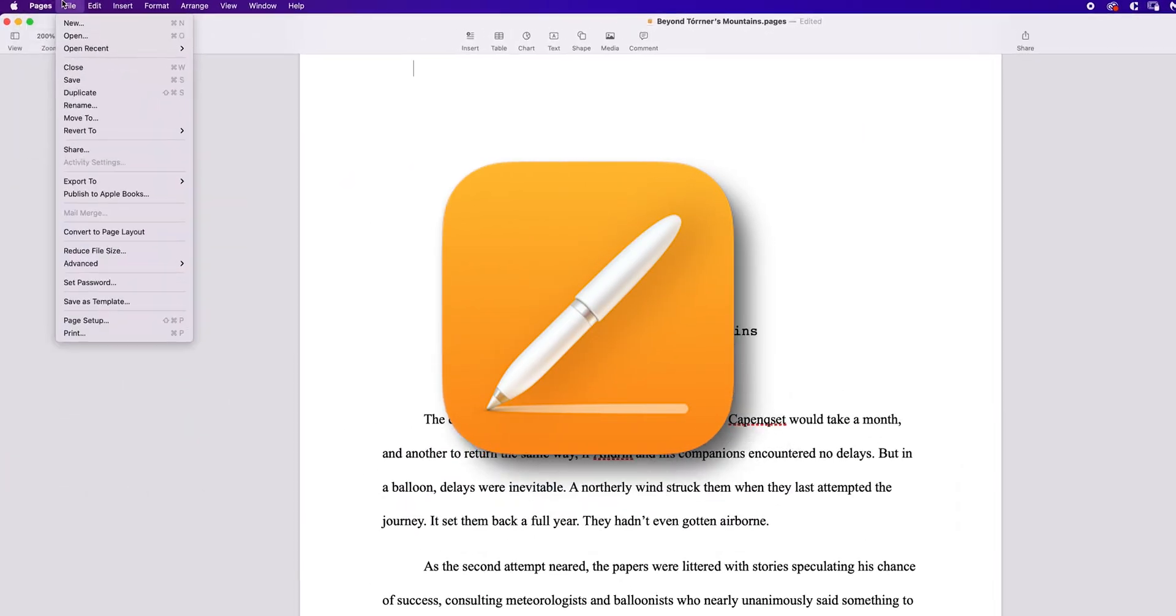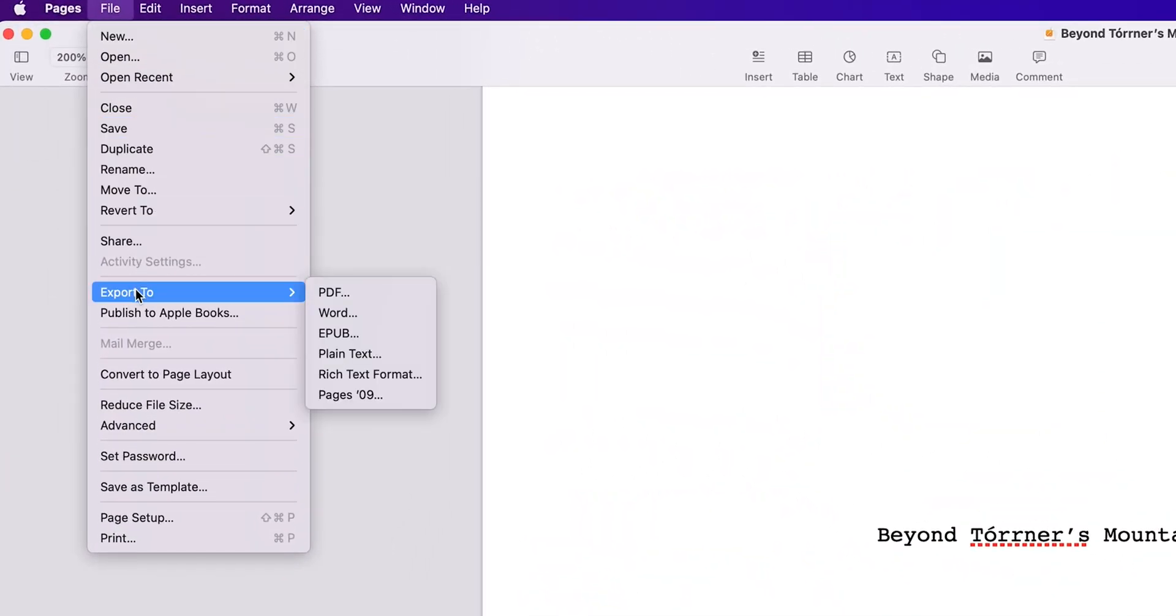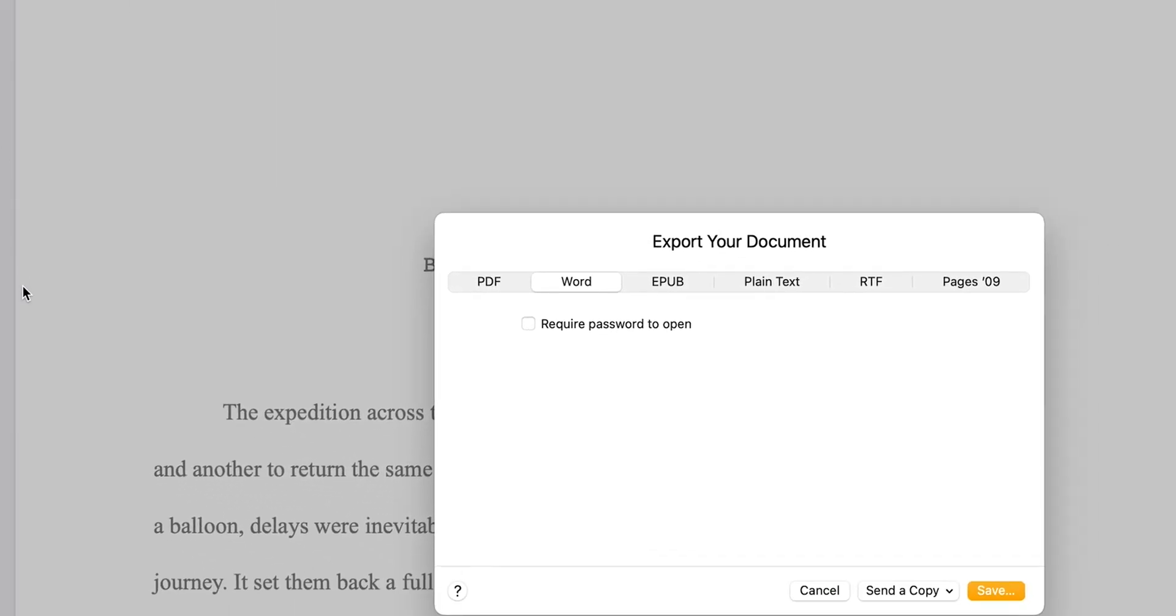In Apple Pages, click on the File option in the top navigation bar of your Mac screen. Select Export To, then choose Word.